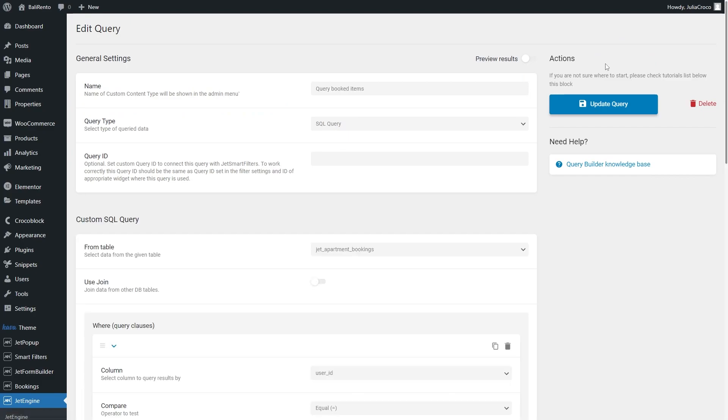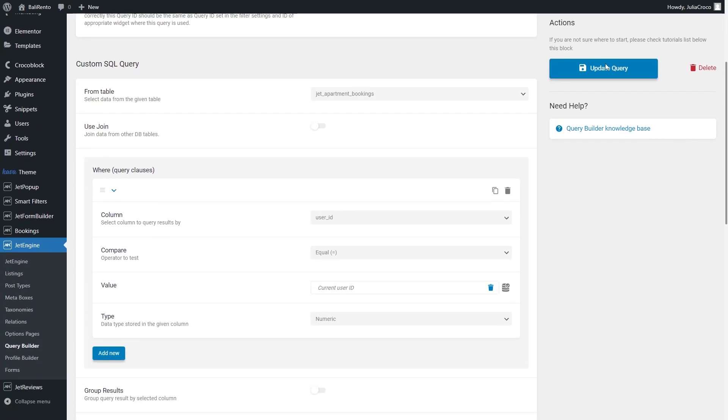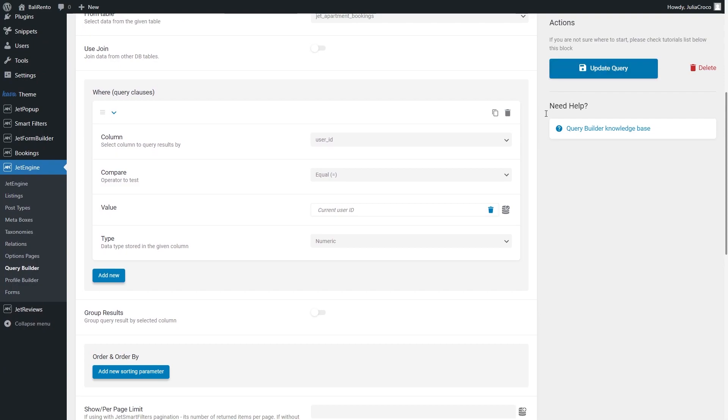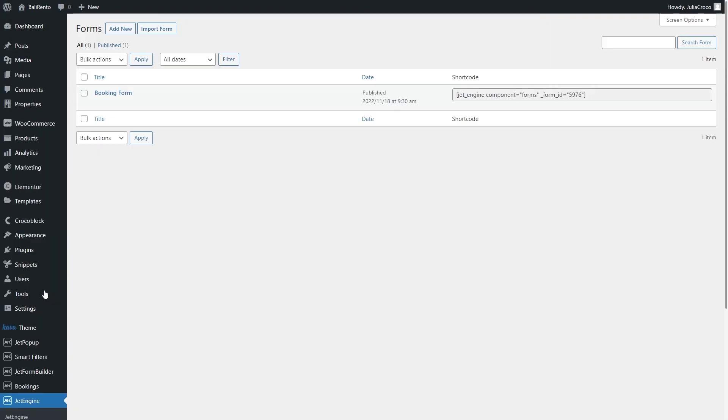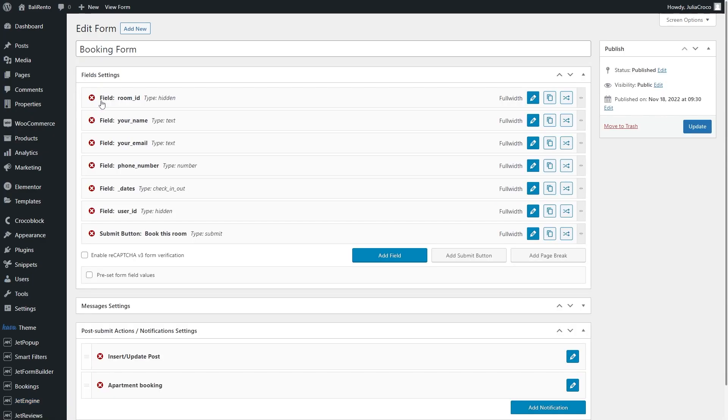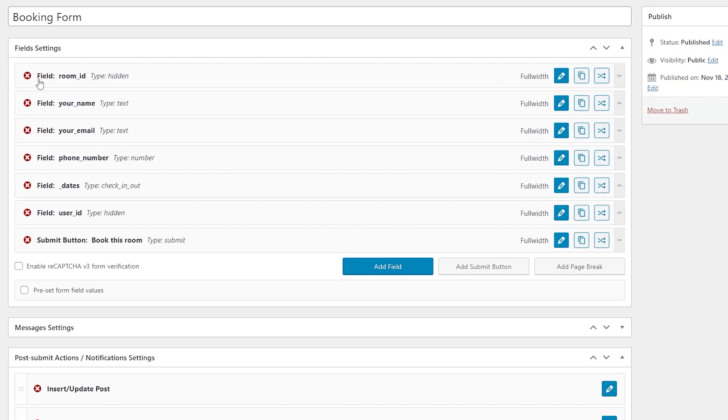Now you have to create a booking form. For that, go to Forms and either add a new form or edit the existing one. Here are the fields I have in this form.